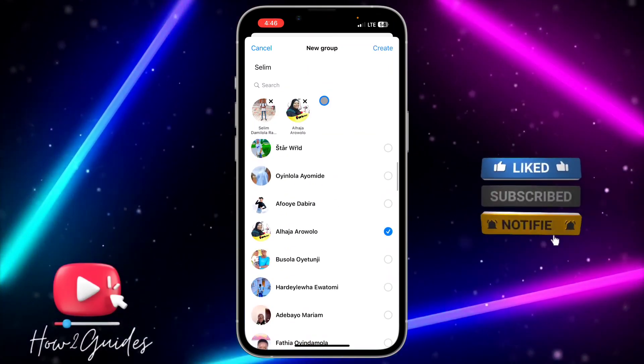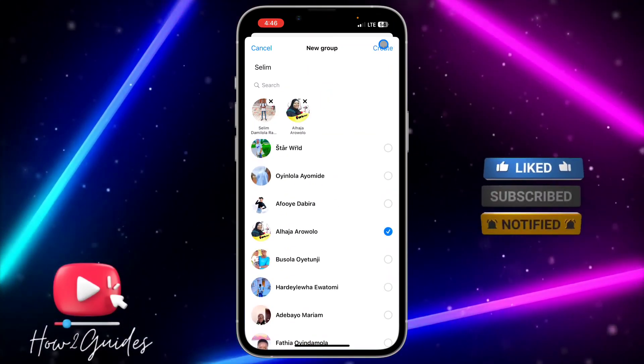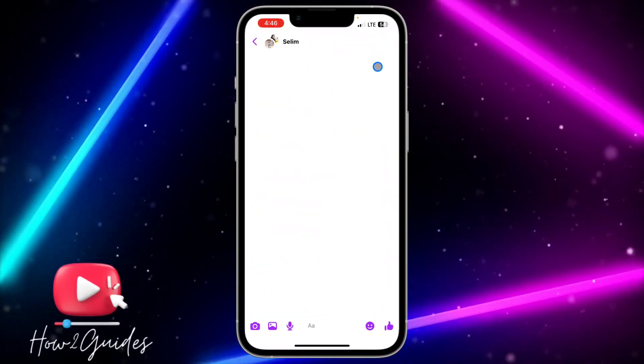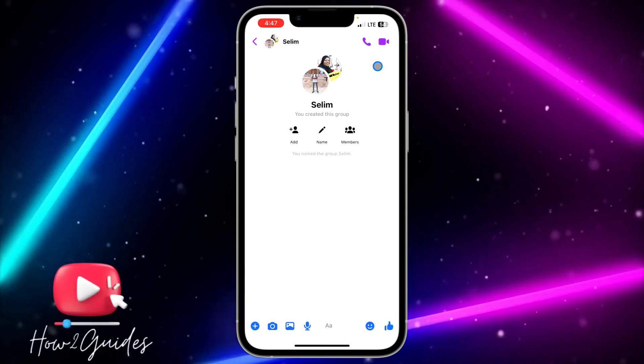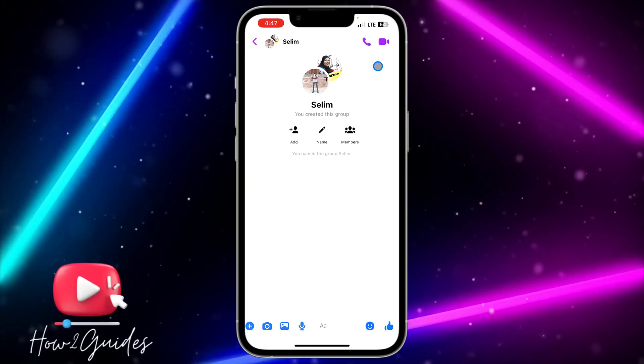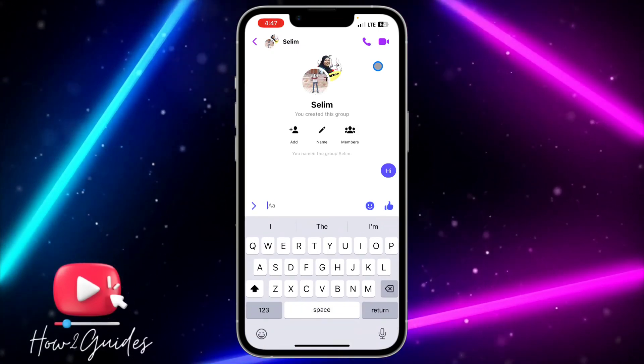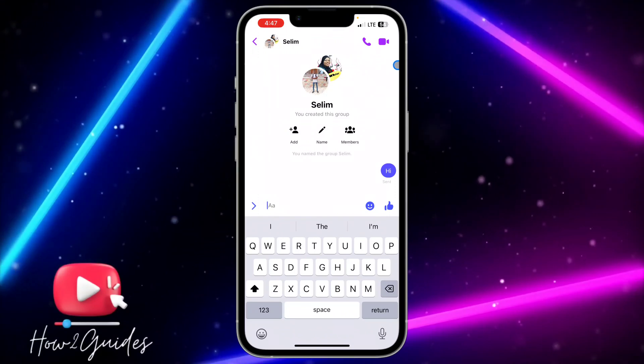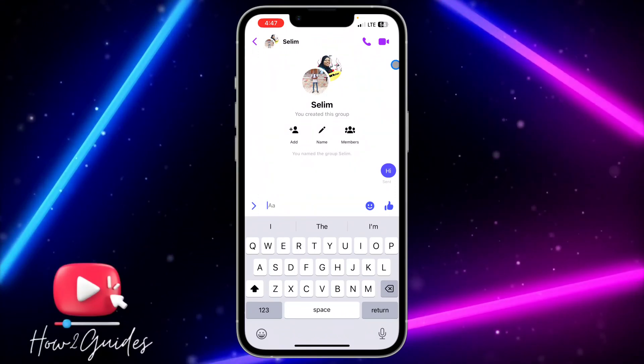You can now click on Create at the top right corner again. Once you click on Create, it's going to create the group for you and you can now start chatting with the members in the group.